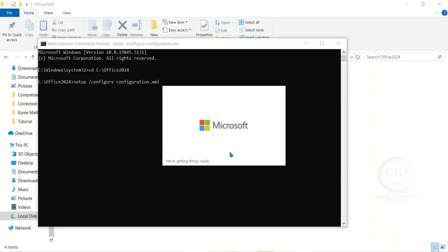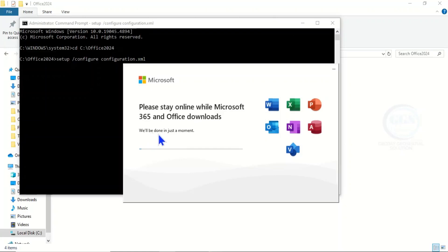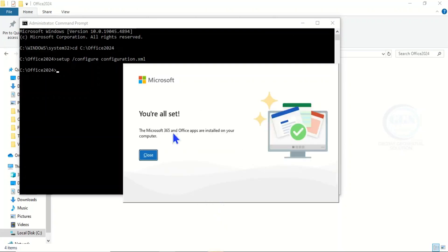So this will start the downloading of Microsoft Office. It's a heavy file. It will take a long time depending on the strength of your network, and also make sure you have enough space on your storage. Yes, the download is successful. You can now close this page.